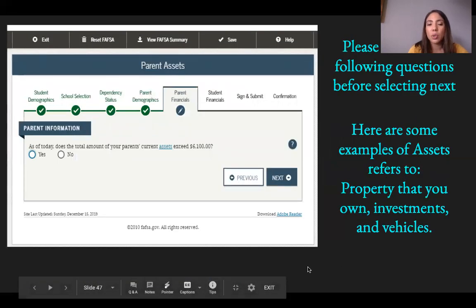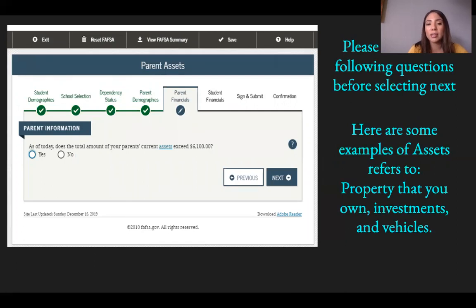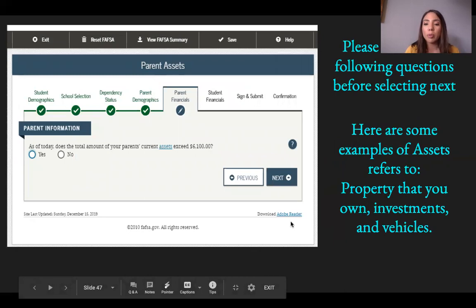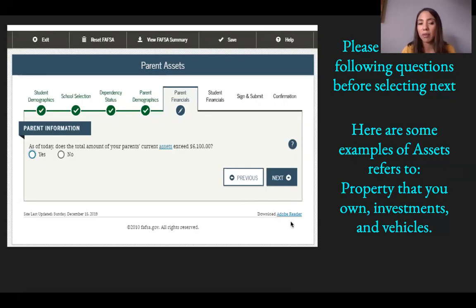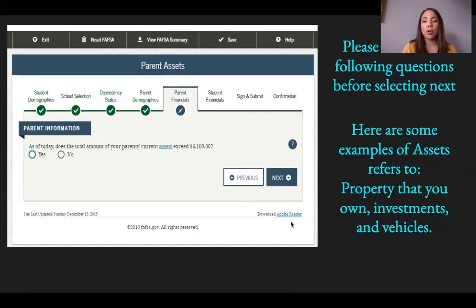You'll be asked whether the total amount of your parents' current assets exceeds $6,100. Assets include anything they own — property, vehicles, investments. Every student's application will show a different threshold amount based on the information entered. Answer yes or no and proceed to the next question.